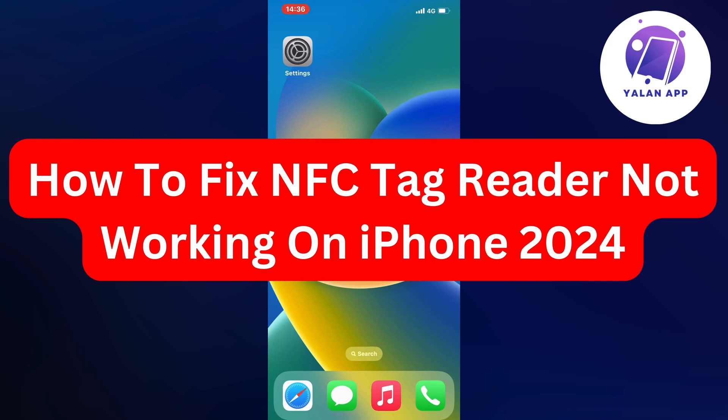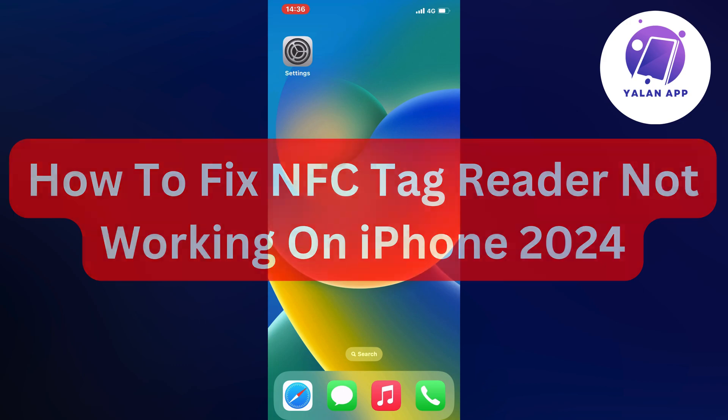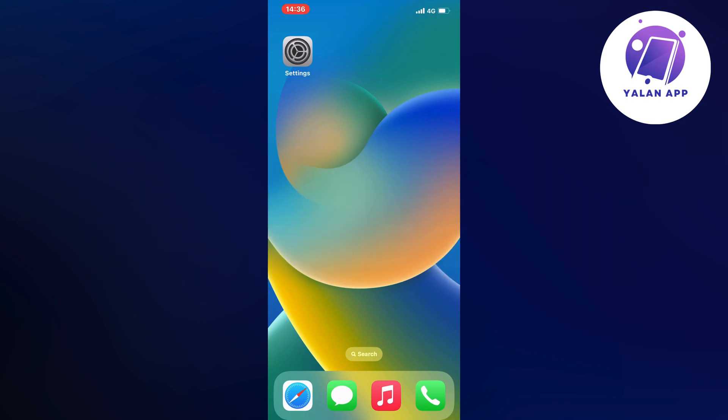Are you currently struggling with the NFC tag reader not working on your iPhone and want to be able to fix it? Well, I had the exact same problem and quite surprisingly I was able to fix it quite quickly.